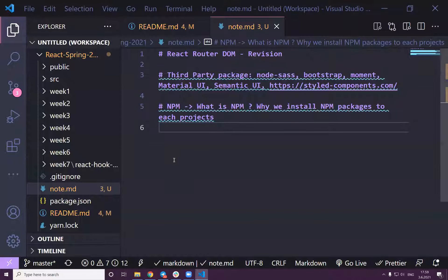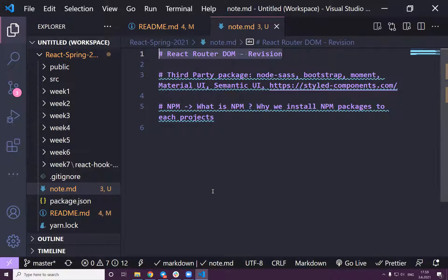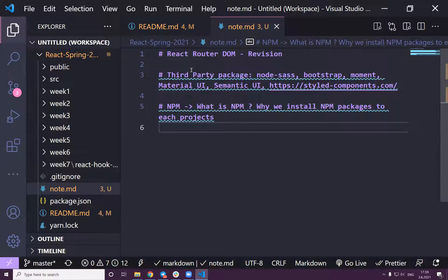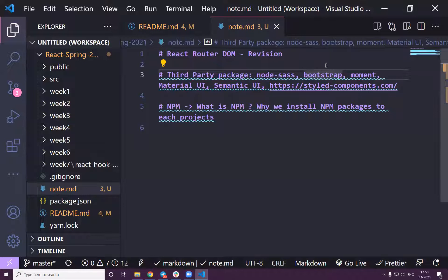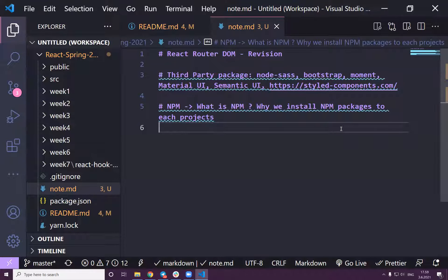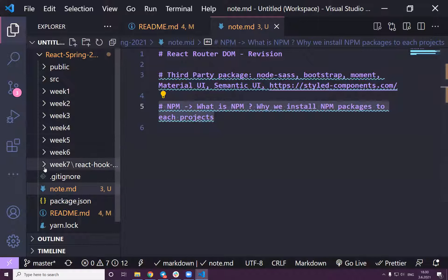Welcome back everybody. Today is the last session of our React training. The plan today is to do React Router DOM revision and after that we will talk about third-party packages — maybe not Sass, just how to use Bootstrap. Bootstrap is a CSS framework or library, along with Foundation, Material UI, Semantic UI, and Styled Components. Also, Katharina asked what npm is and why we reinstall npm packages for each project — I will answer that right now.